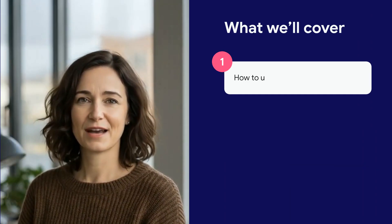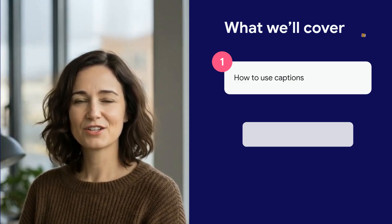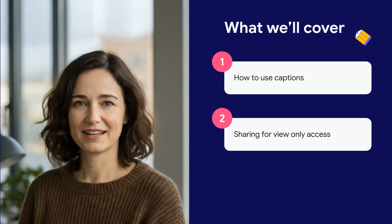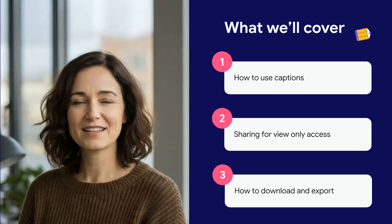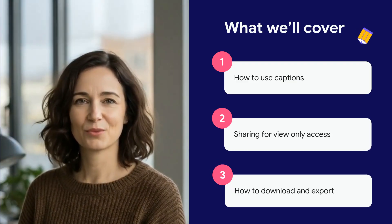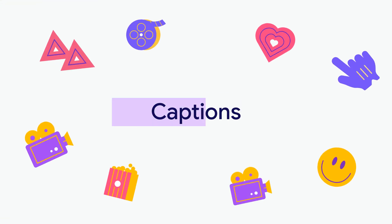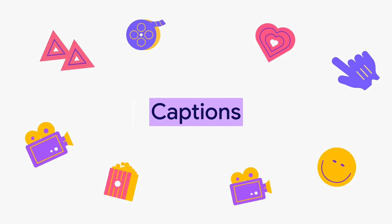In this episode, we'll cover how to use captions, how to share your vids as view only, and how to download or export your vid.